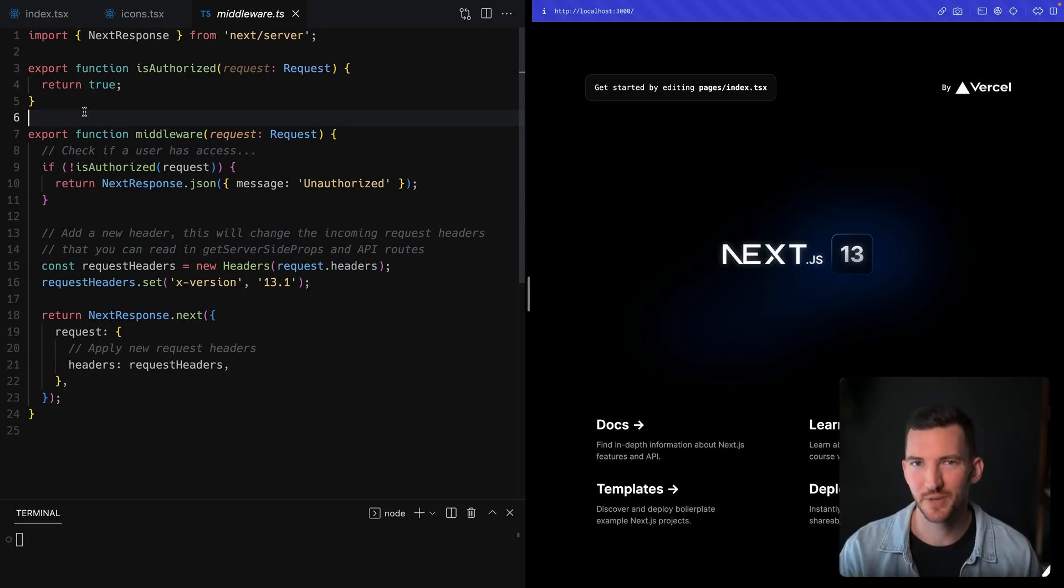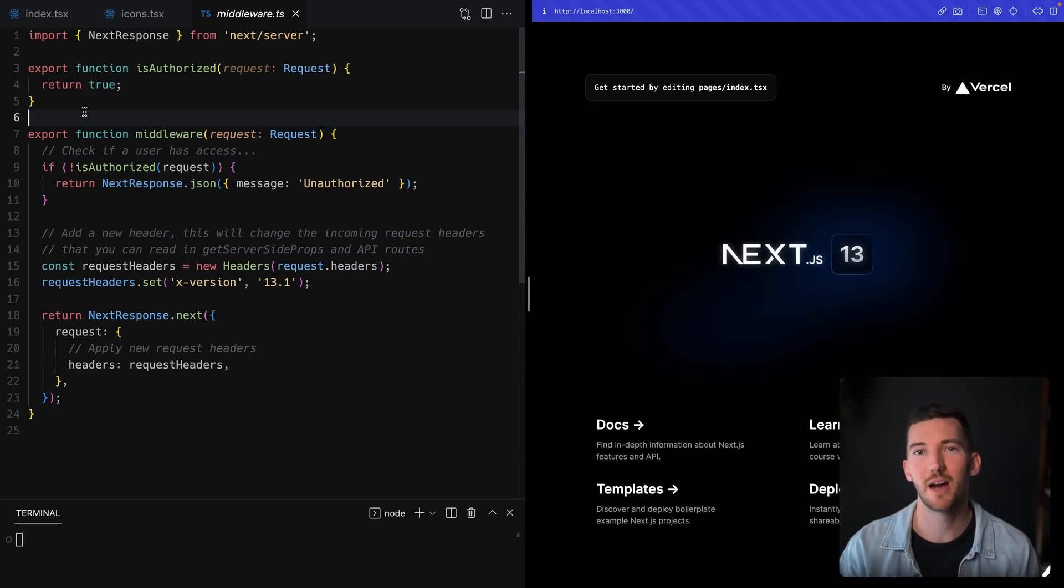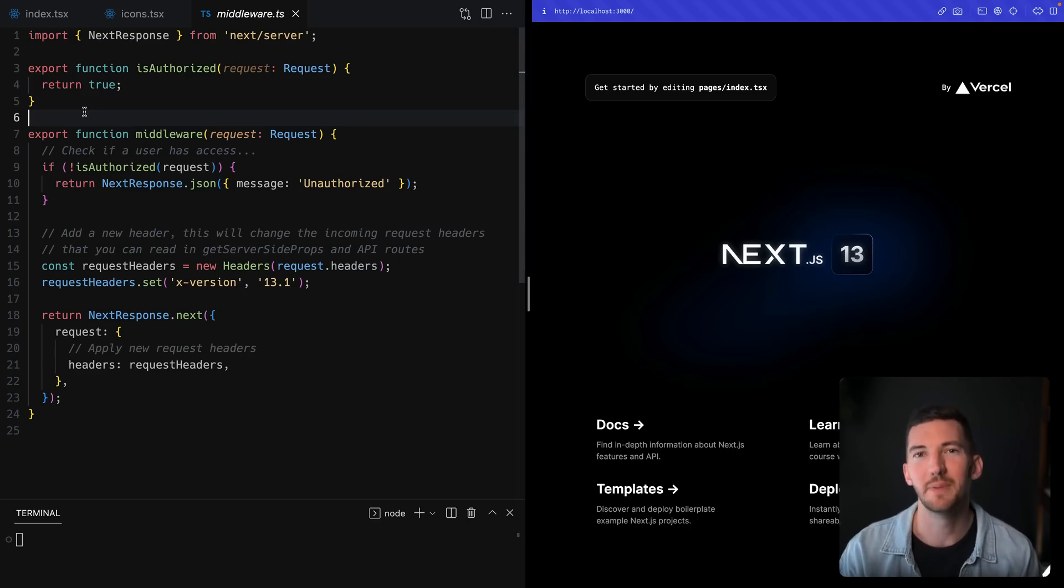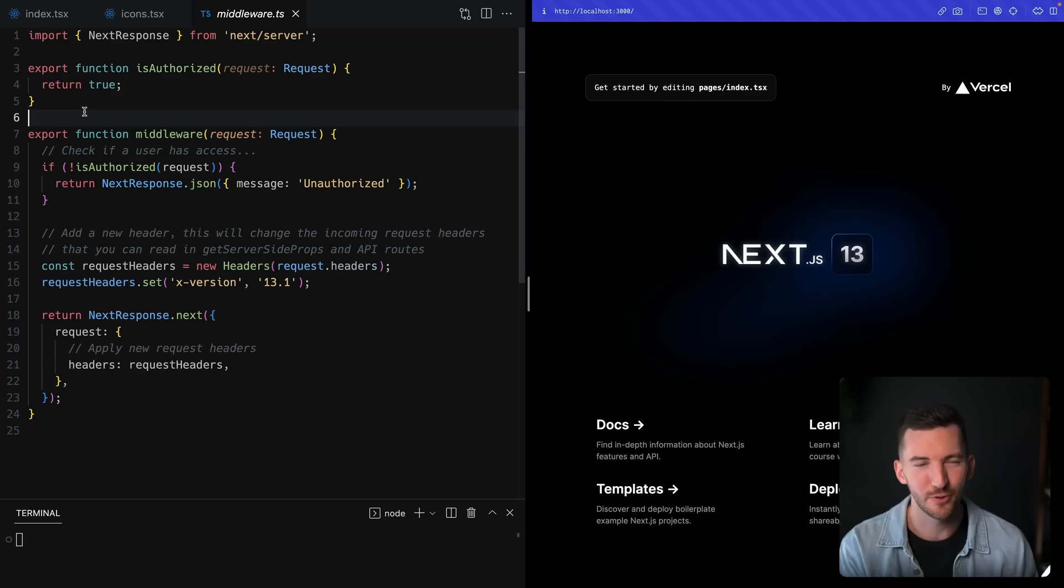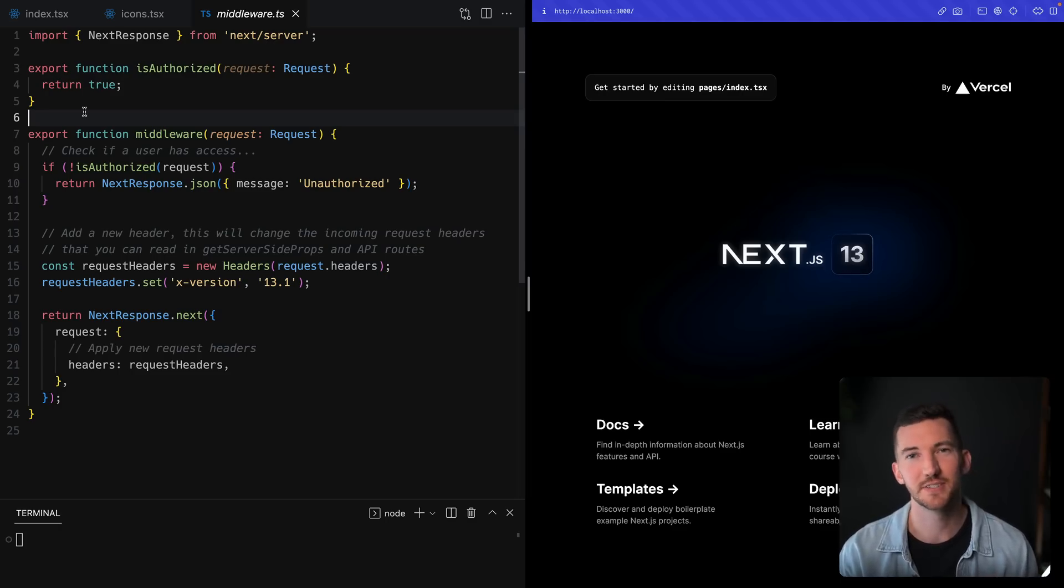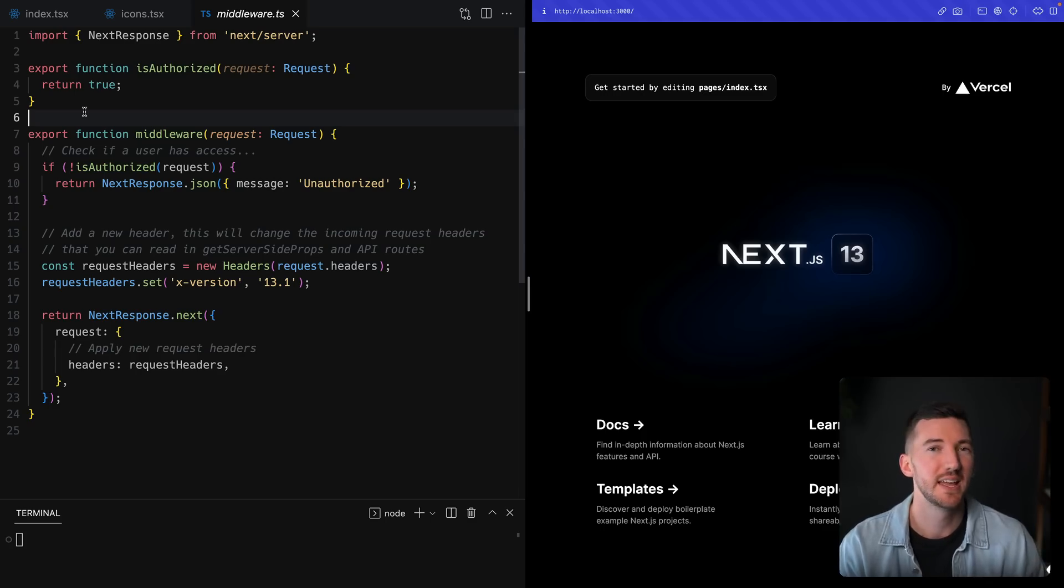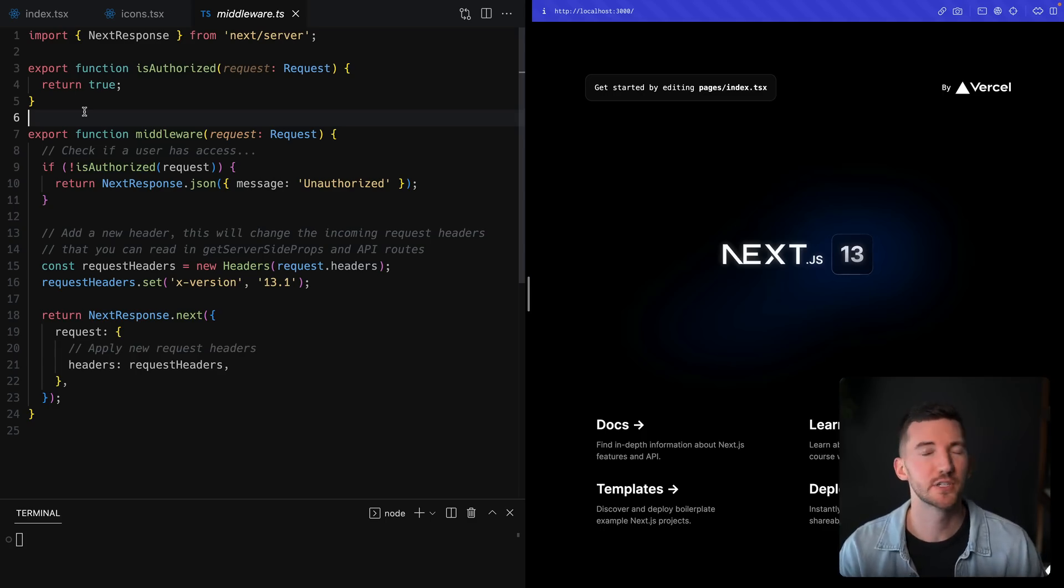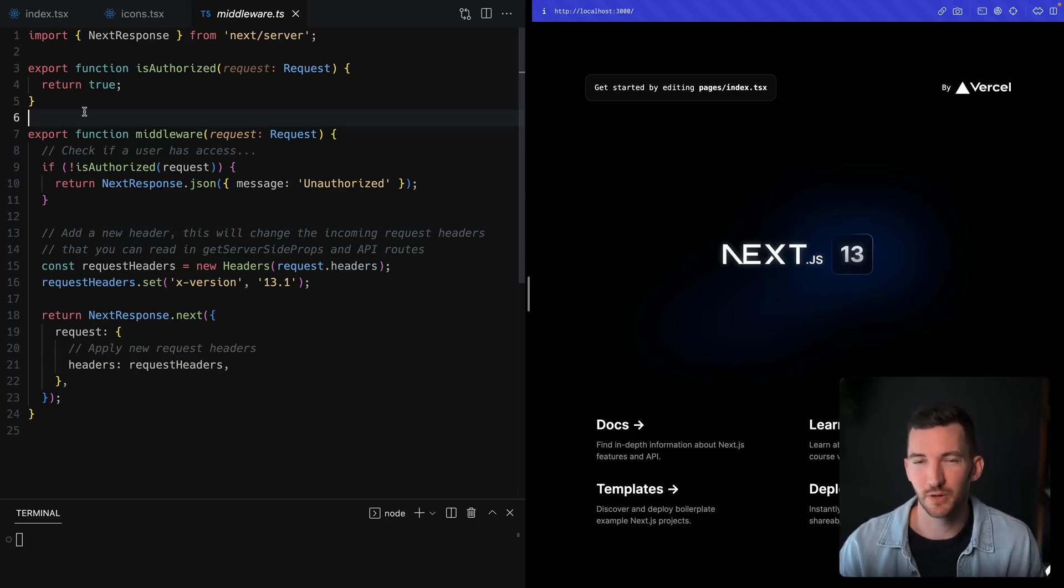We've also improved middleware in 13.1 to make it more powerful based on your feedback. In case you haven't used middleware before, it allows you to have full flexibility over routing in Next.js. You can take the incoming request and modify it, change headers and produce a response, for example.